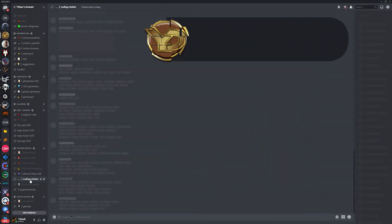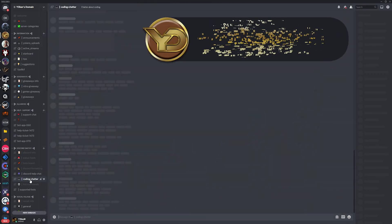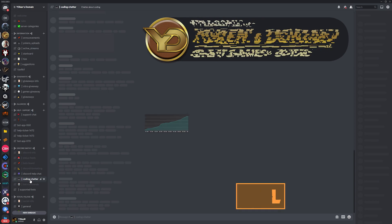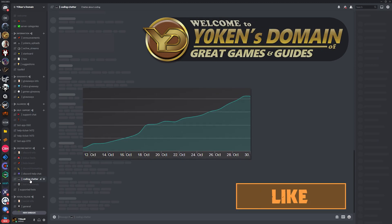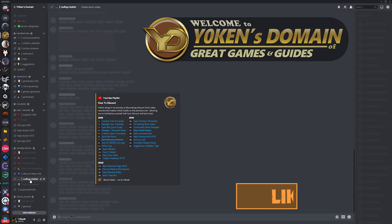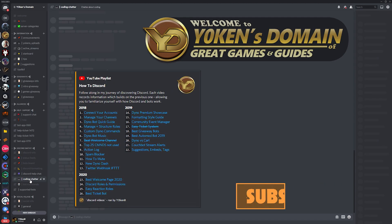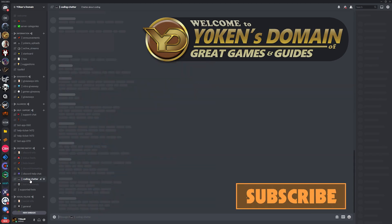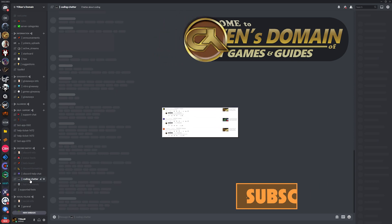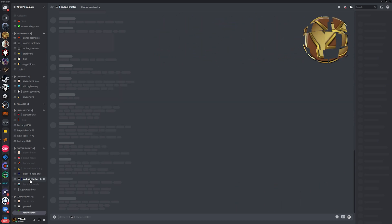Welcome to Jogun's Domain of great games and guides where your likes help me grow, your subscribes ensure you're in the know, and your comments below are actually read and responded to sometimes.